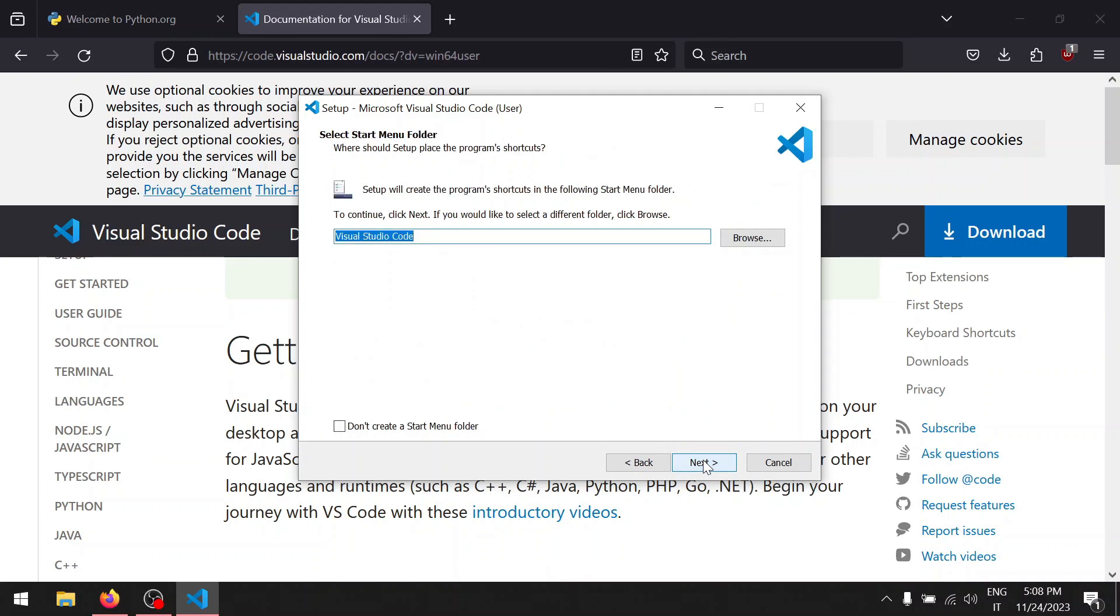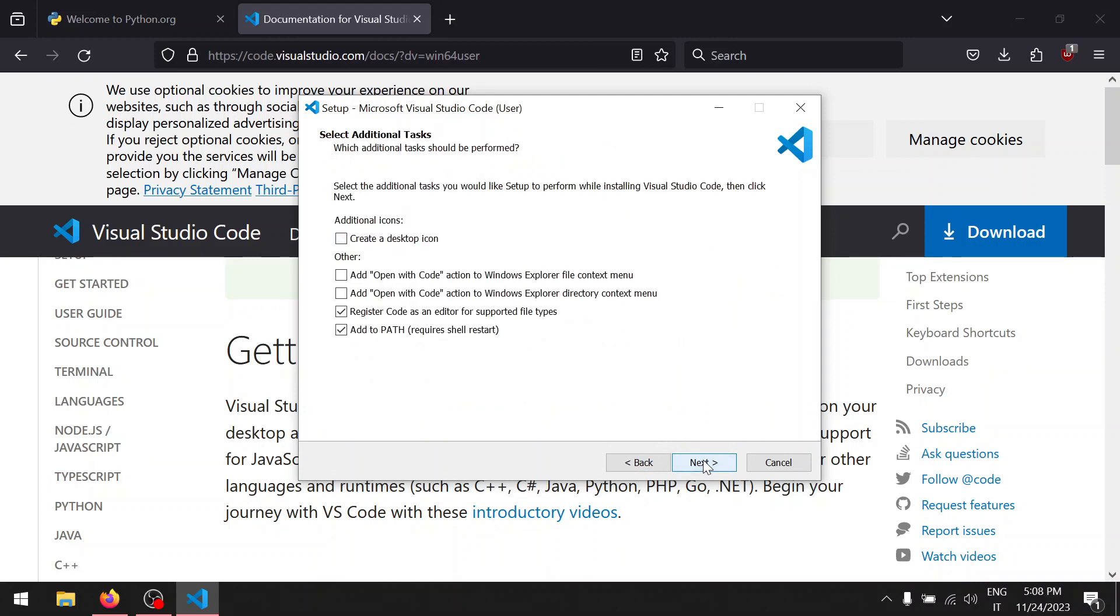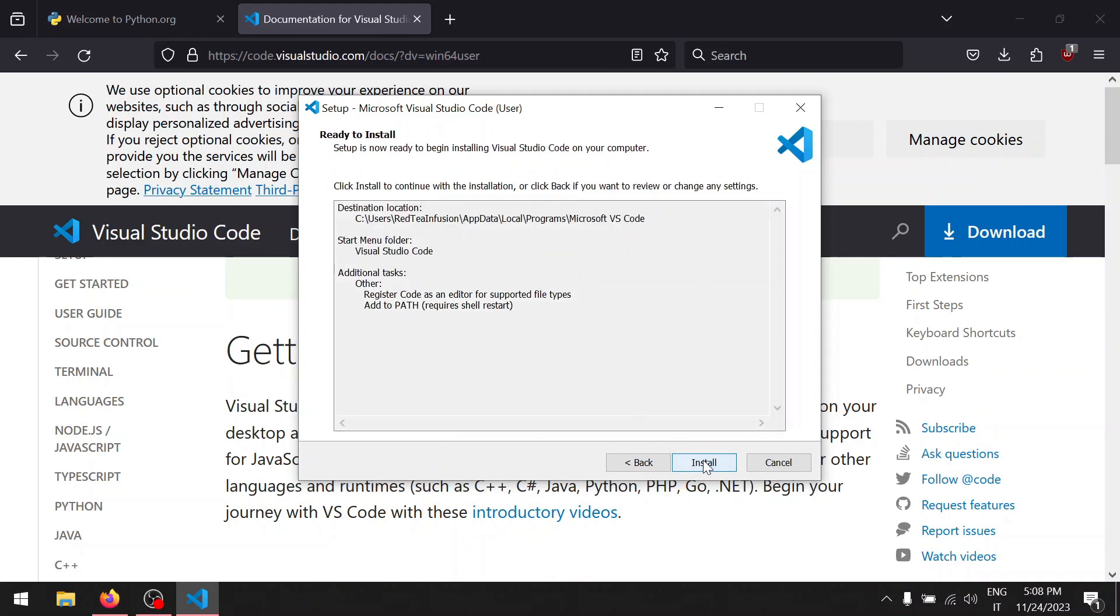Next, next, next again, and finally install.